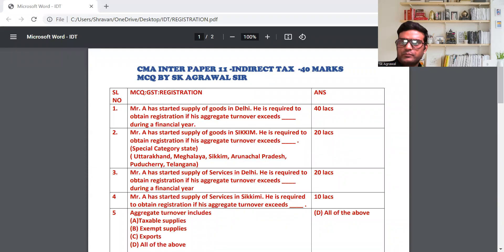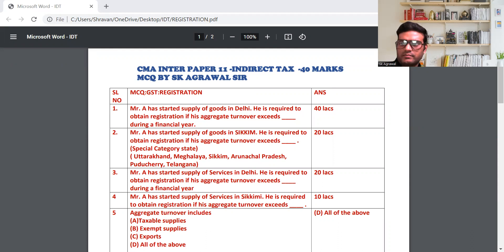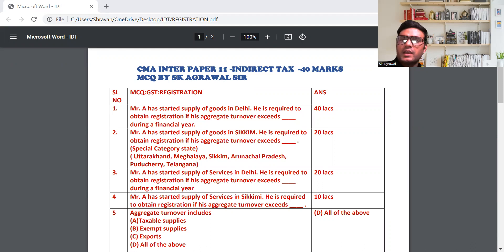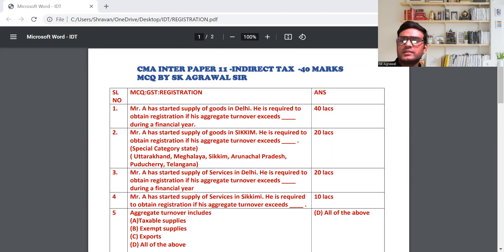Good evening. Today we are in CMA Inter, under GST, in indirect tax. We will do a topic — this topic name is Registration under GST.